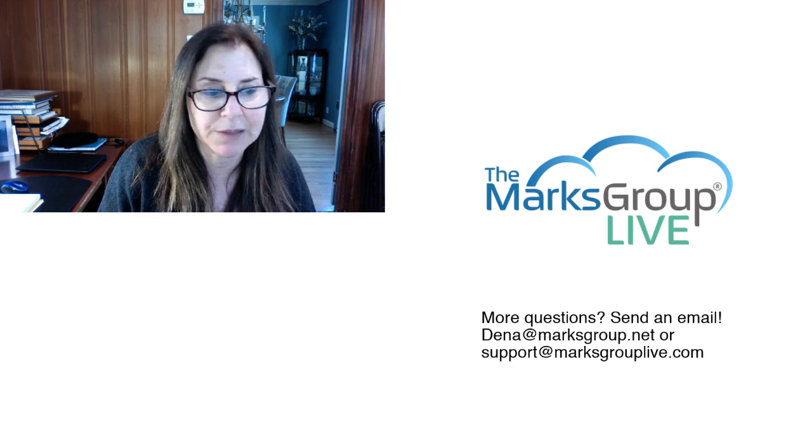So I hope you enjoyed this video. Please check out our library for other training videos like this one. And if you have any suggestions for other classes or questions about Zoho, please feel free to email us at support@MarksGroupLive.com. Thanks for watching.